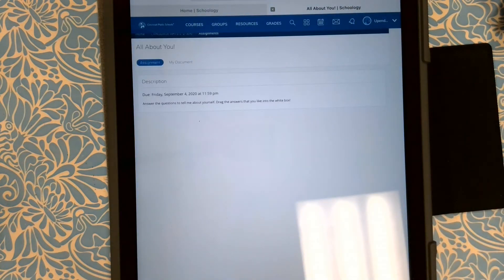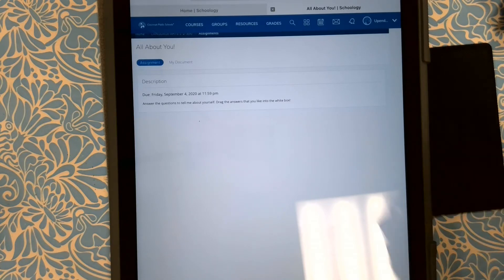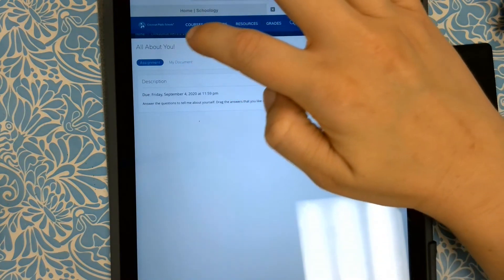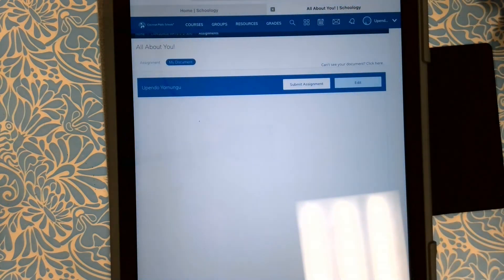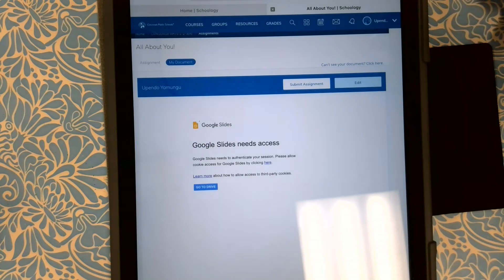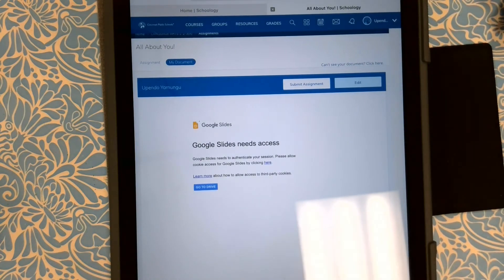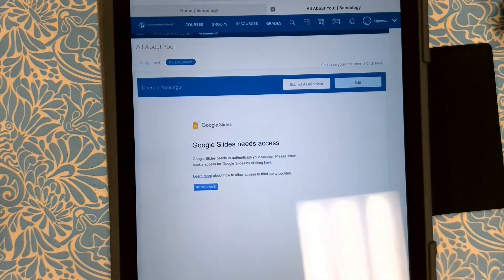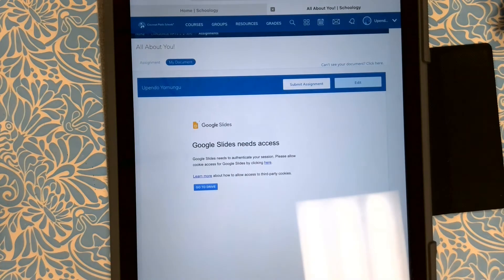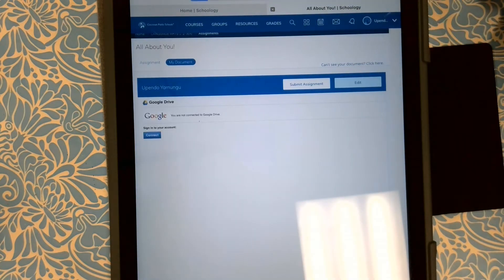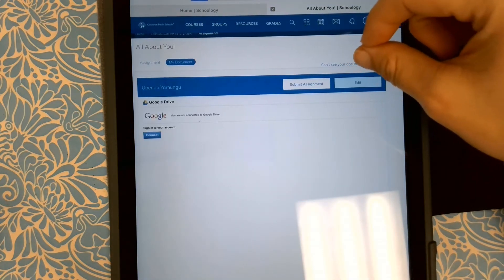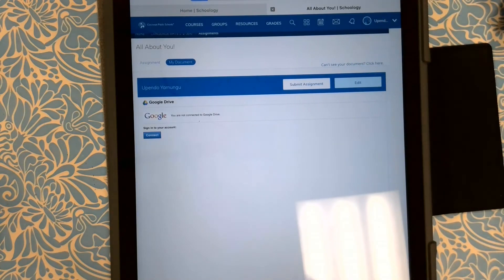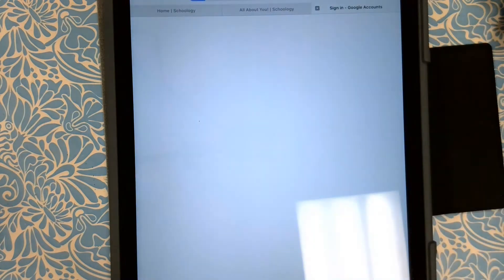The directions say answer the questions to tell me about yourself. Drag the answers that you like into the white box. So we tap on my document, and this is where we might need to do a little bit of working. It says that Google Slides needs access, so we're going to go to Drive. At the top it says can't see your document, click here. So we're going to do that, and then it's going to ask us to connect to the Google account.